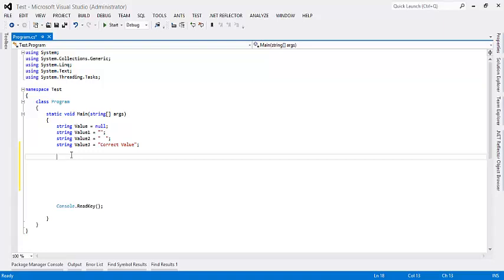Hello and welcome to this video tutorial. I am Brijesh Bhushan Misra, Microsoft MVP.